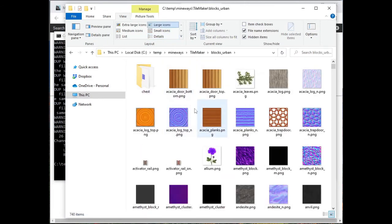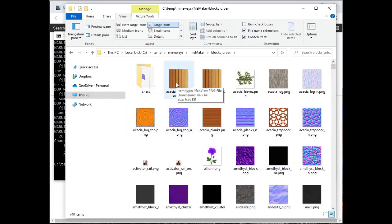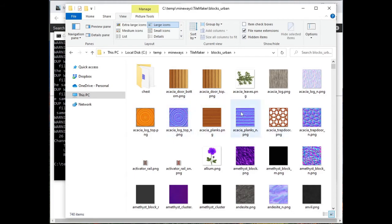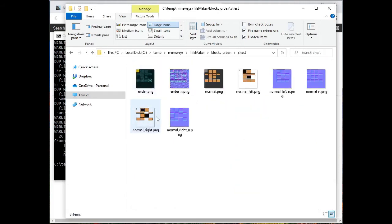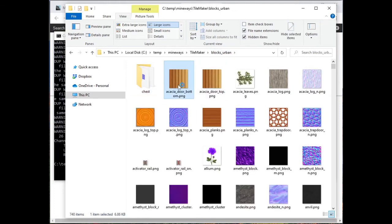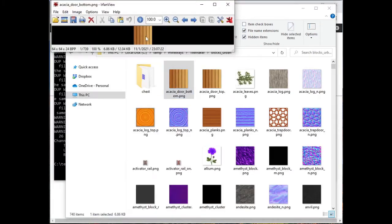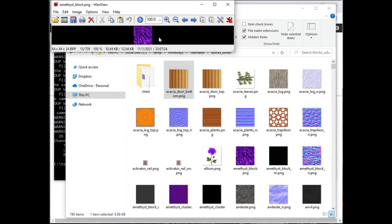It basically sucked out all the textures from that urban directory that it found relevant and put it in the blocks. And it also made the subdirectory chests, which just has chest data. So you can see, this is just a whole bunch of textures. I'm just going to sort of zip through.